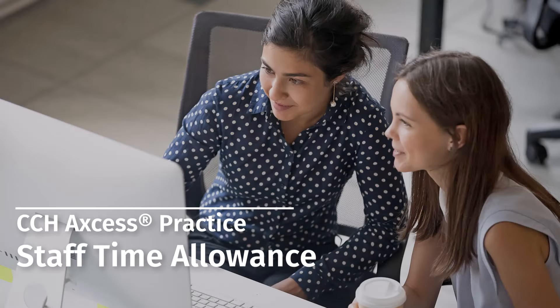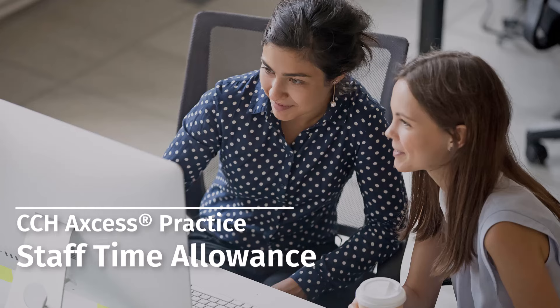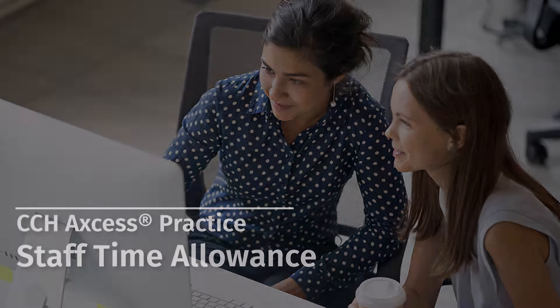Welcome to the CCH Access Practice video series. In this video we'll show you how to use the Staff Time Allowance pane.